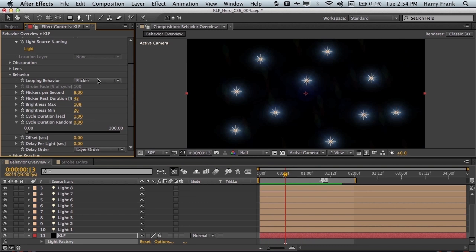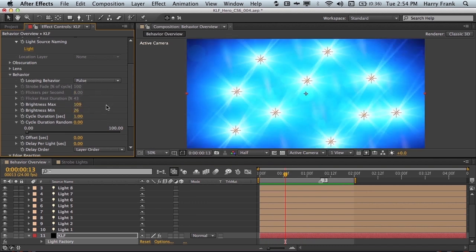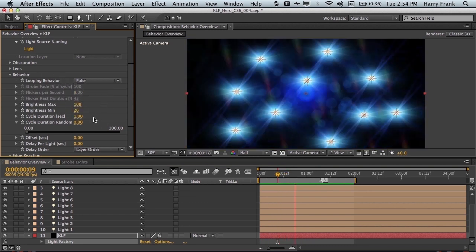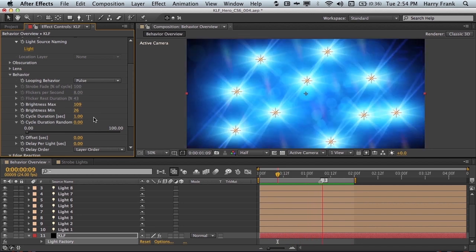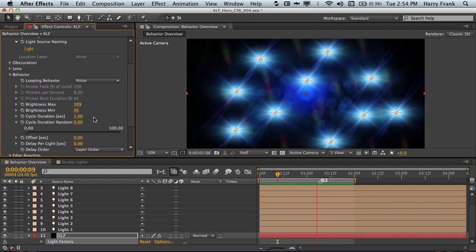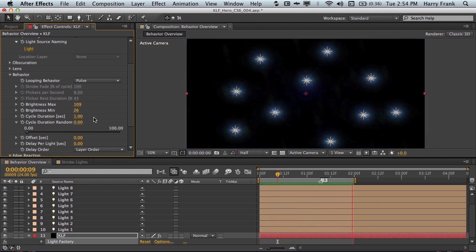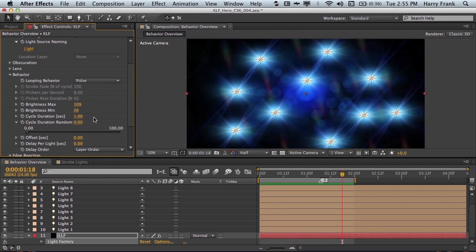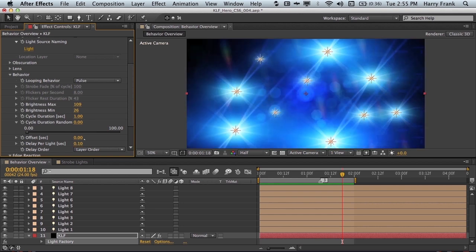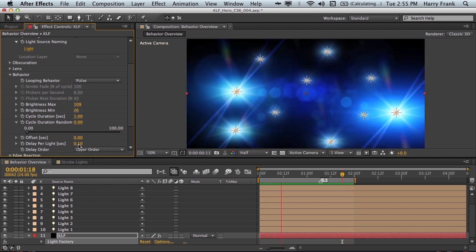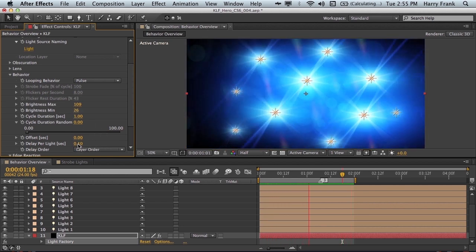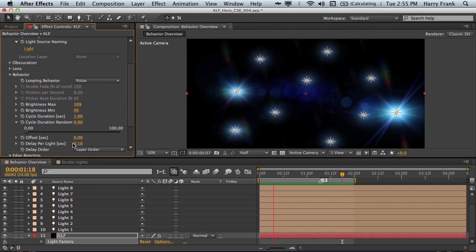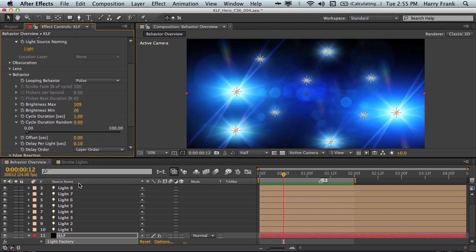Now next, we've got a pulse behavior. This is simply an oscillating value that goes between the minimum and maximum using the cycle duration. It's basically a sinusoidal motion. But here's the cool thing. We have a delay per light. So let me set this to 0.1 second. Each of these lights is now going to be delayed by one-tenth of a second. So it's going to cycle through these.